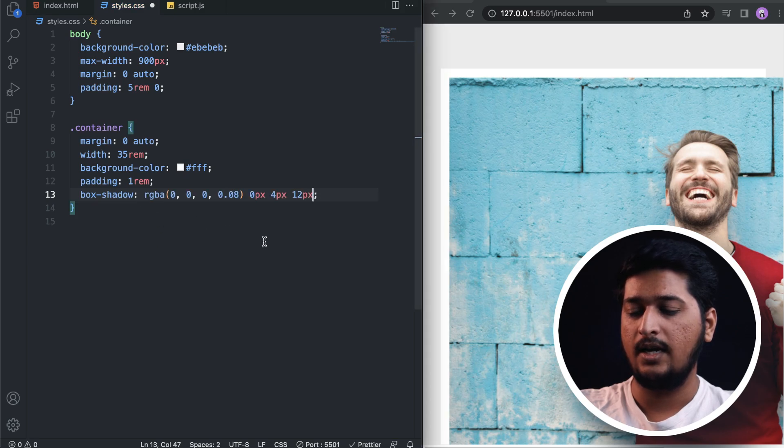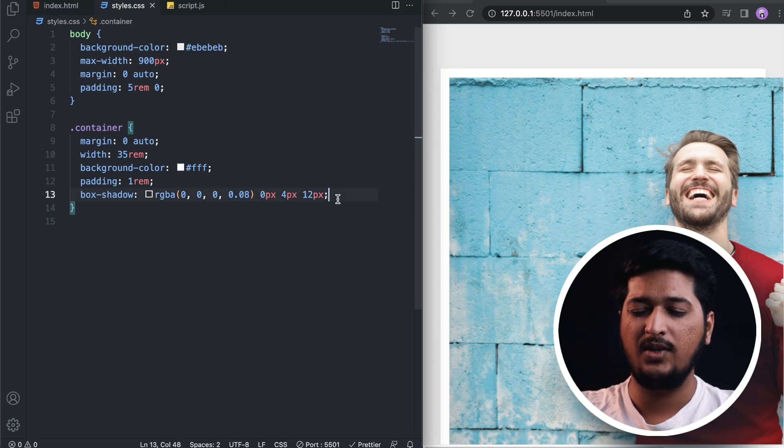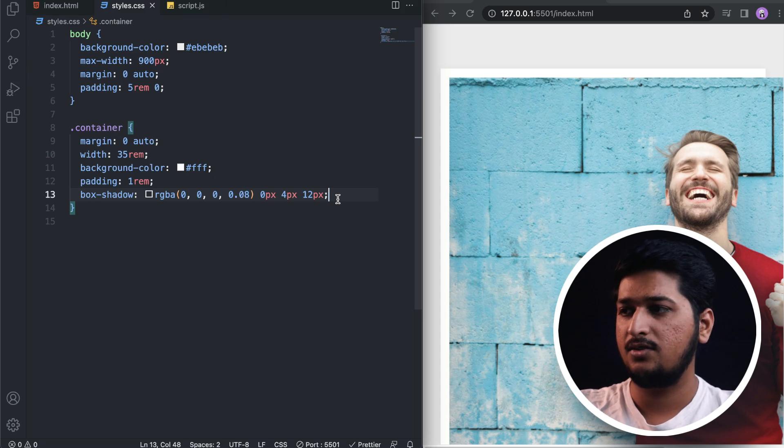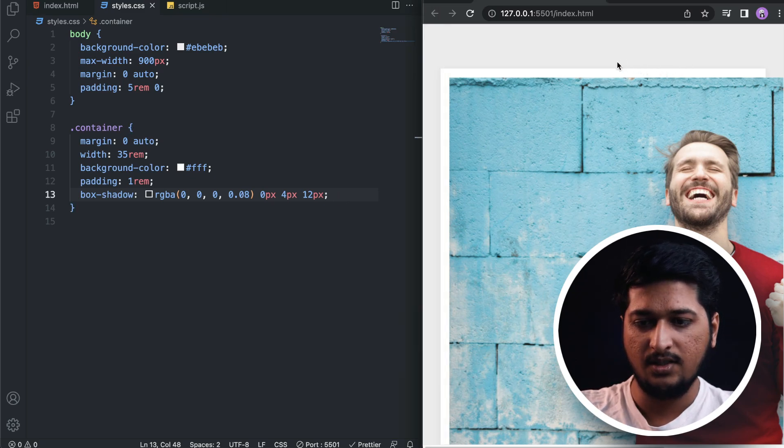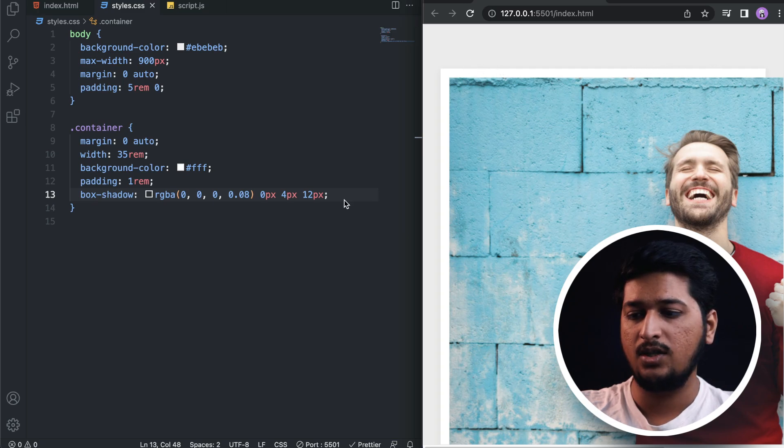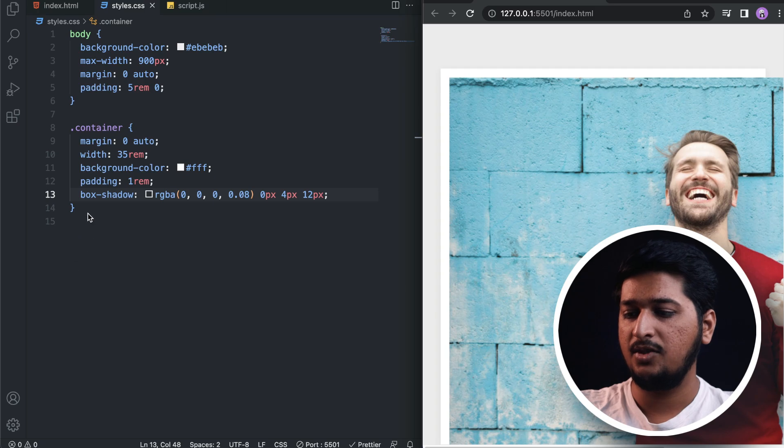Box shadow - the one I'm using a lot today. That's very subtle and makes it look good. As you can see we have a slight box shadow.